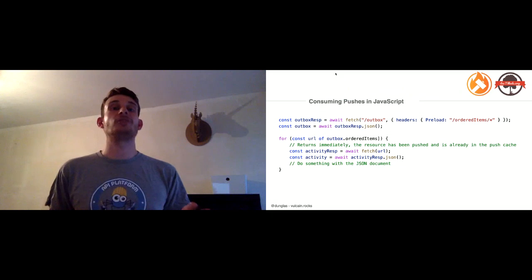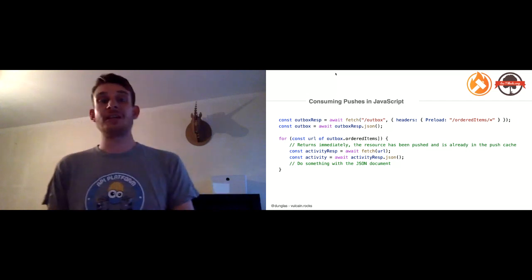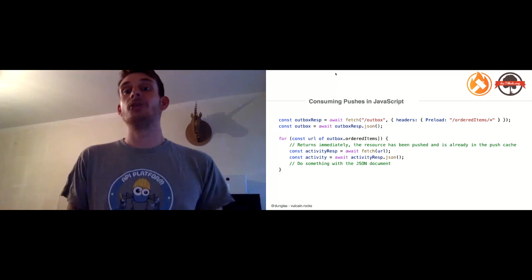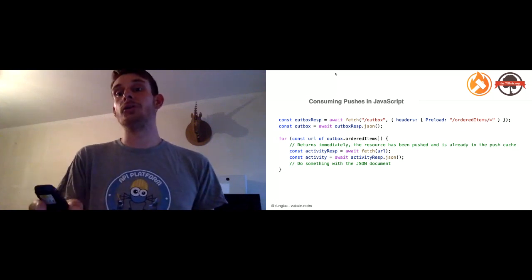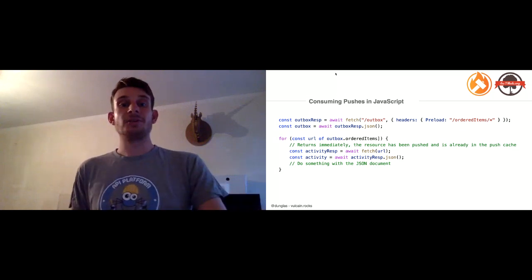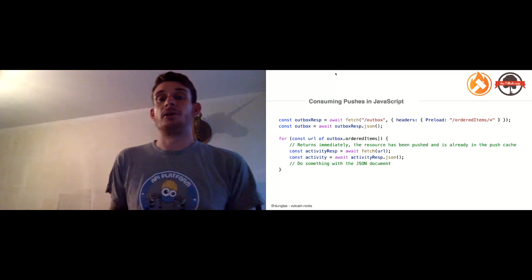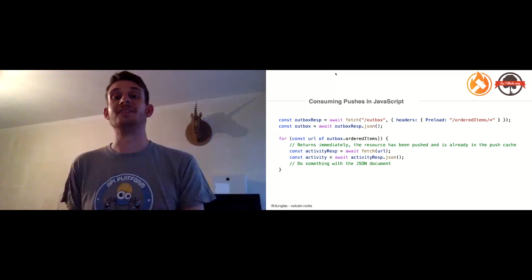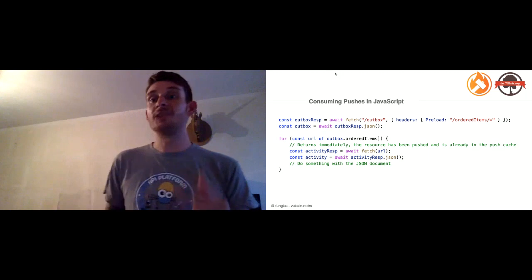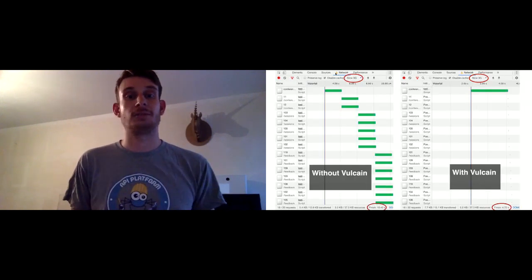How do you use this in JavaScript? You have nothing special to do — it's transparent. You use the native fetch function, make a request to the outbox URL, pass your Vulcain preload header specifying all the related items, decode the JSON document, loop over the items, and make batch requests for related activities. Because of HTTP/2 server push, the responses will have been loaded in parallel with the outbox, so fetch returns instantly because the data is already there.